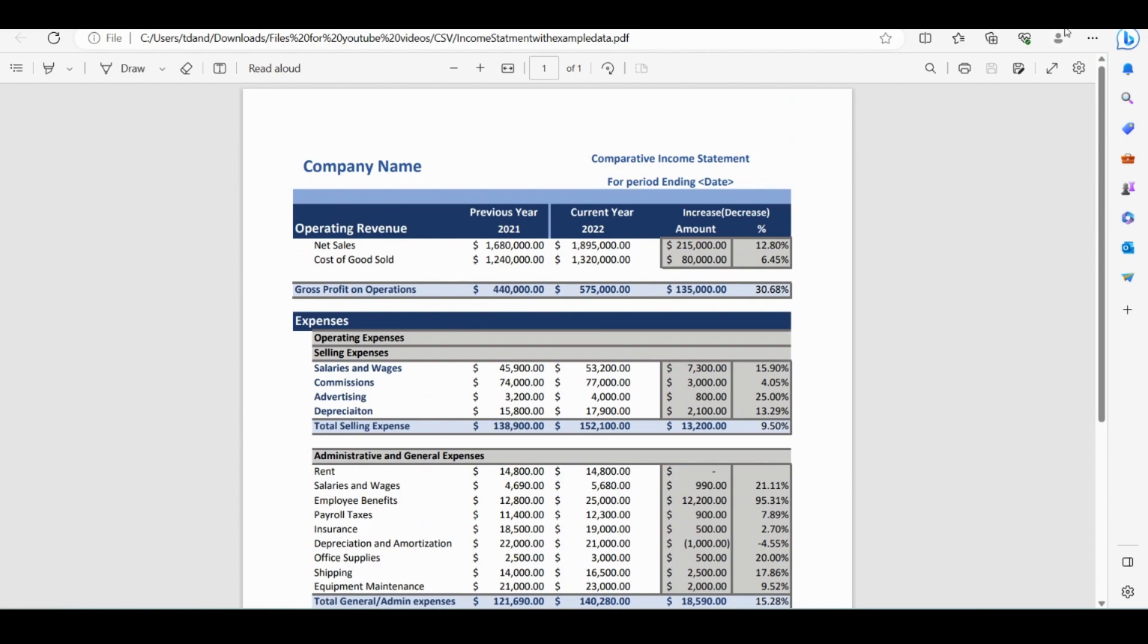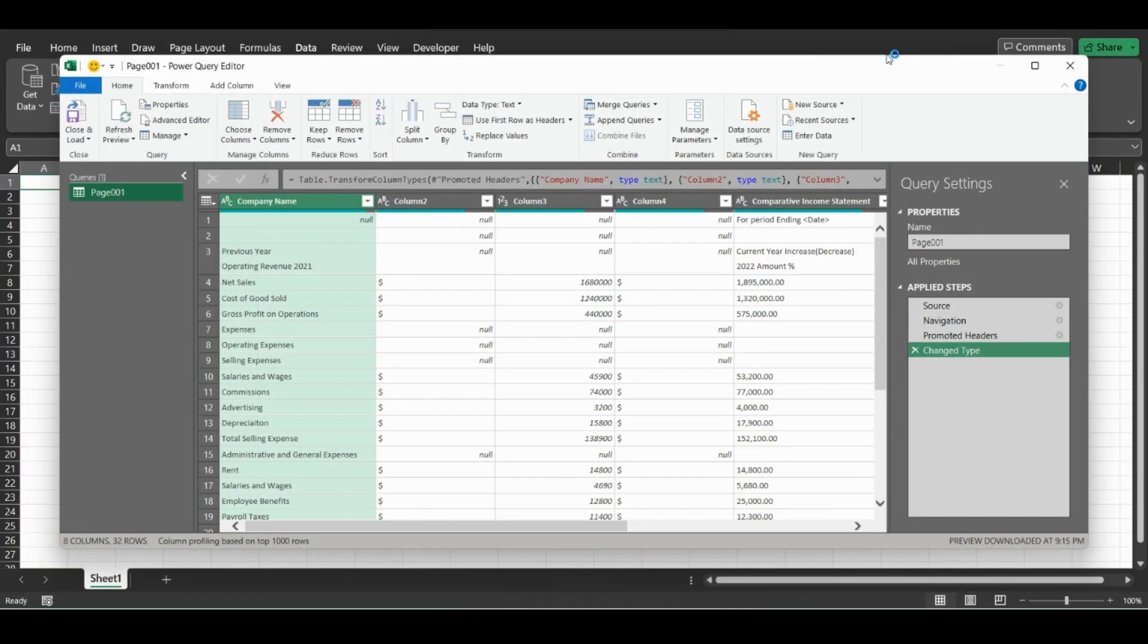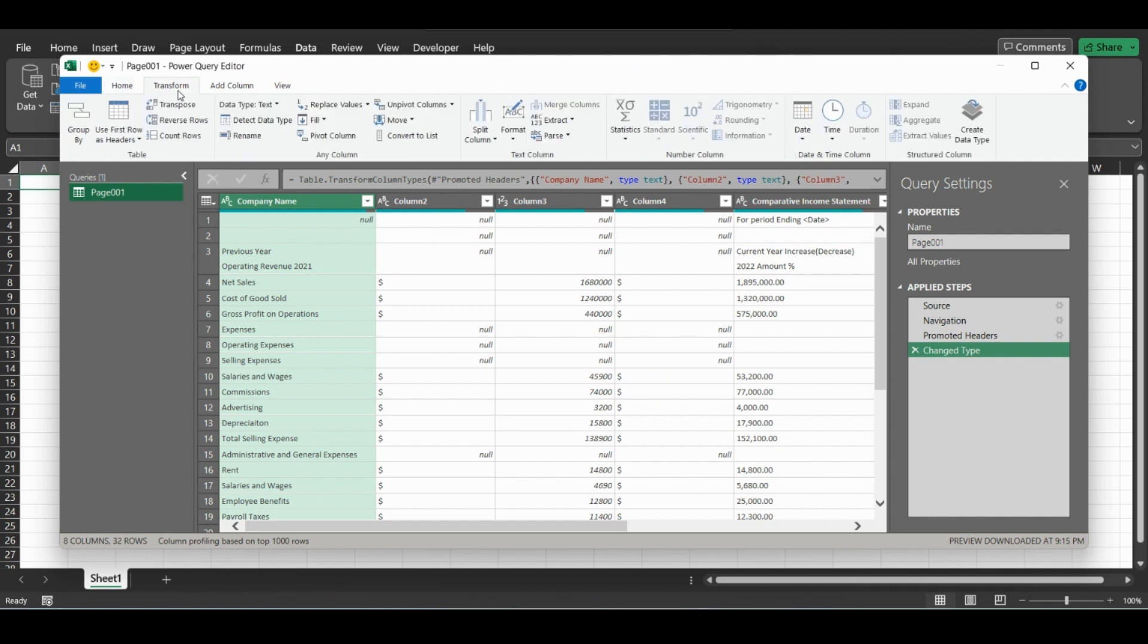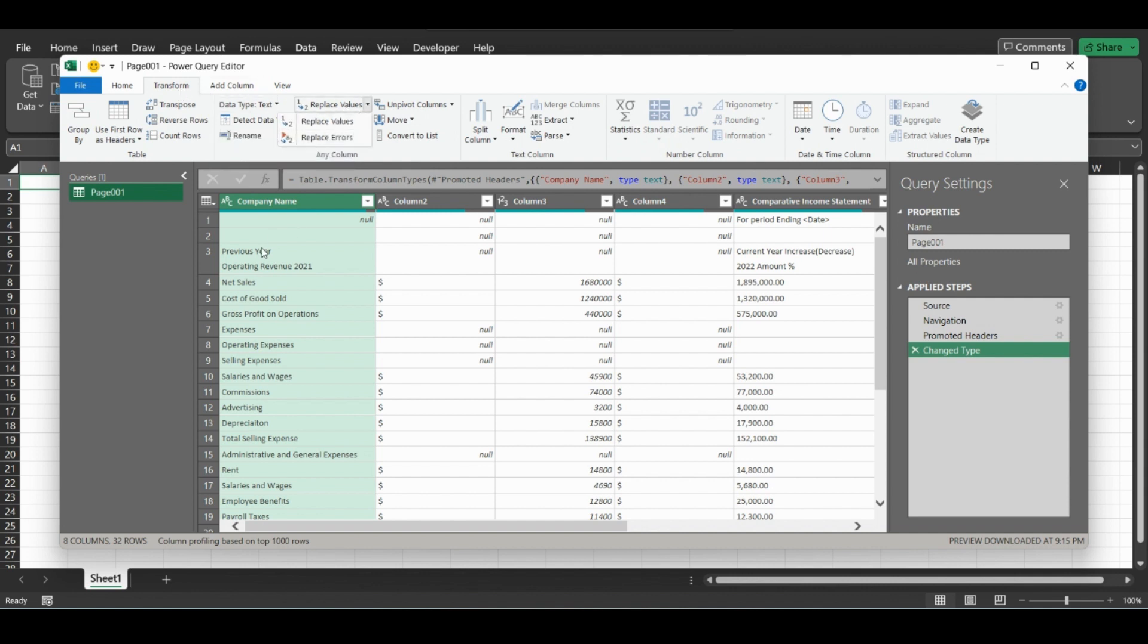Now that we're in Power Query, we're going to want to click Transform, then go to Replace Values. But we have to select everything, so just click in here, then Control-A to select everything, then Replace Values.